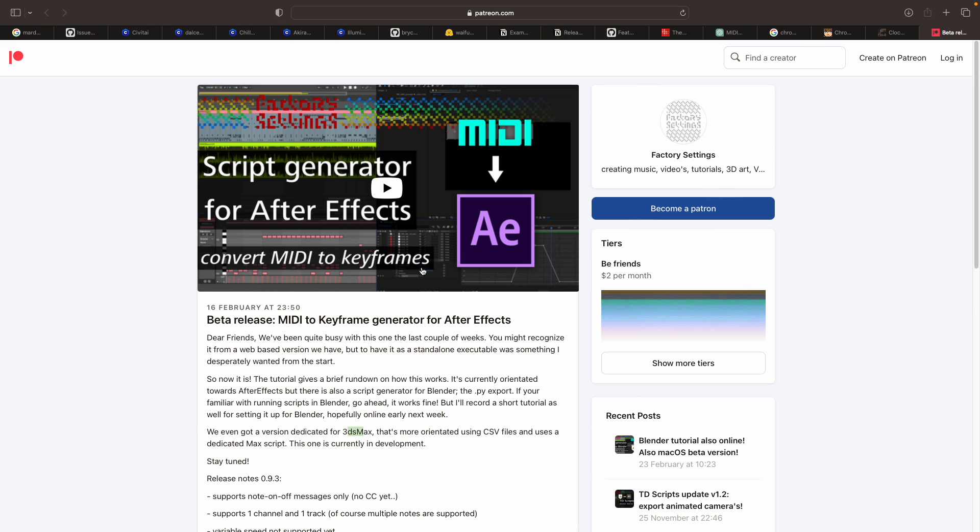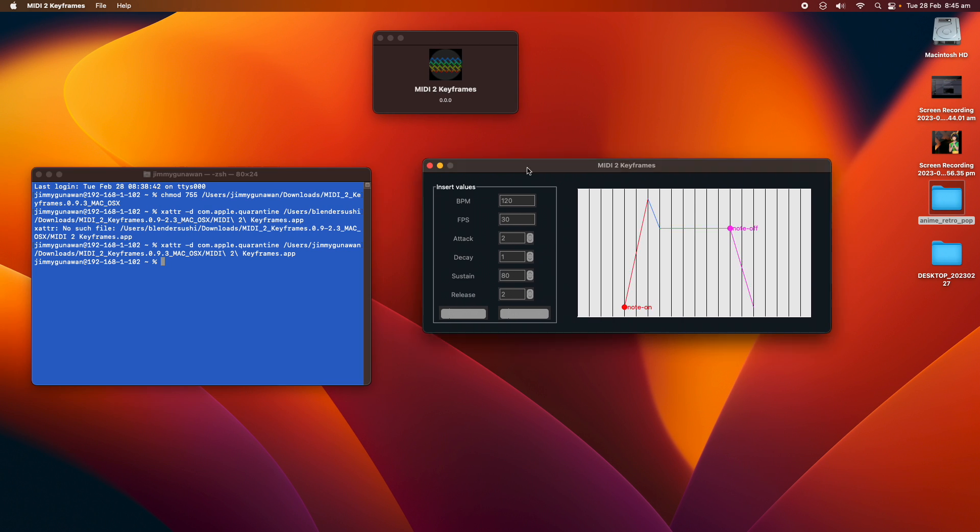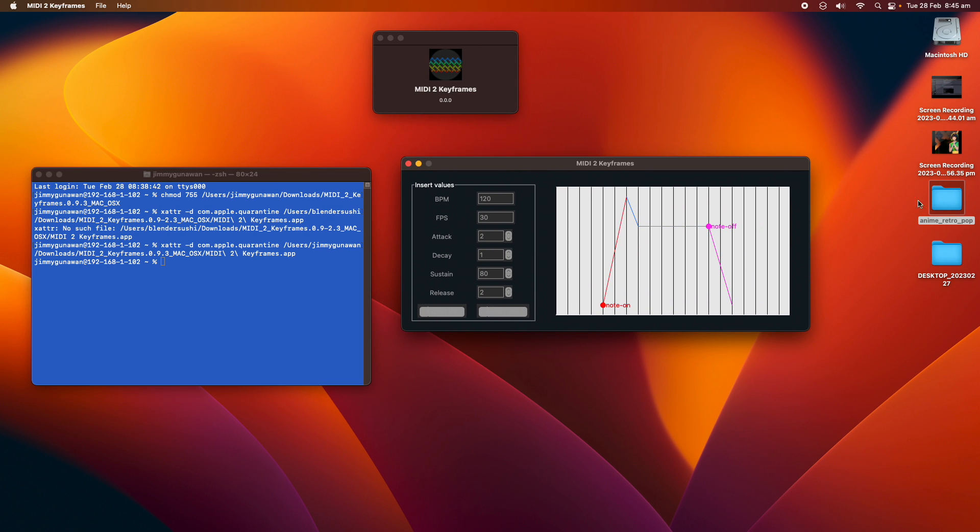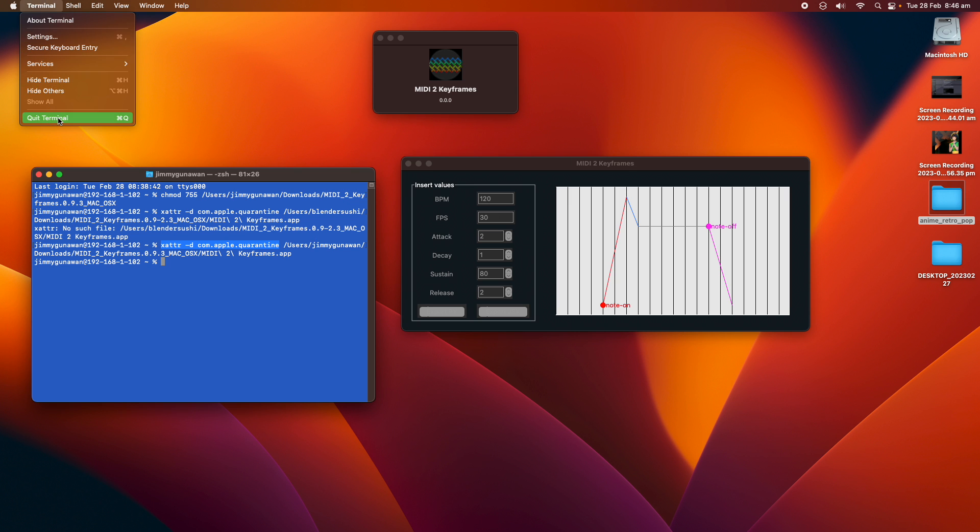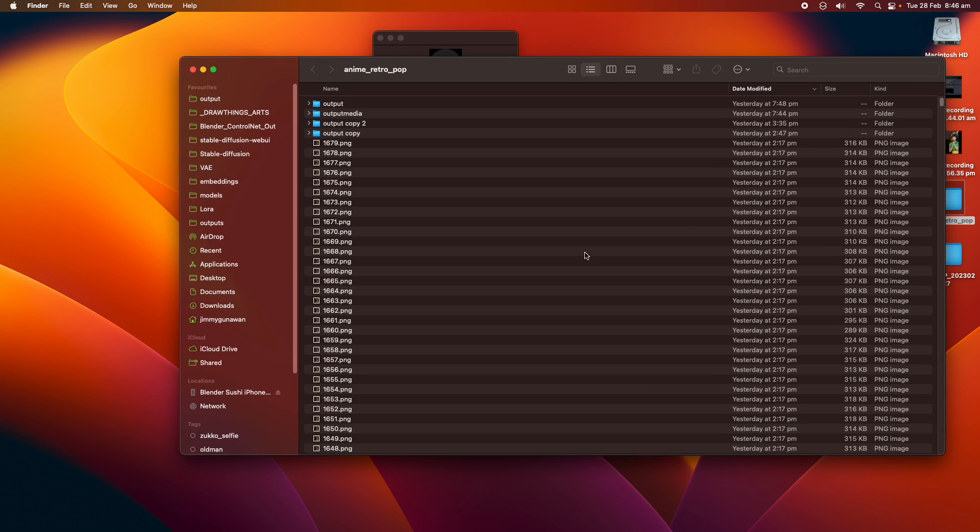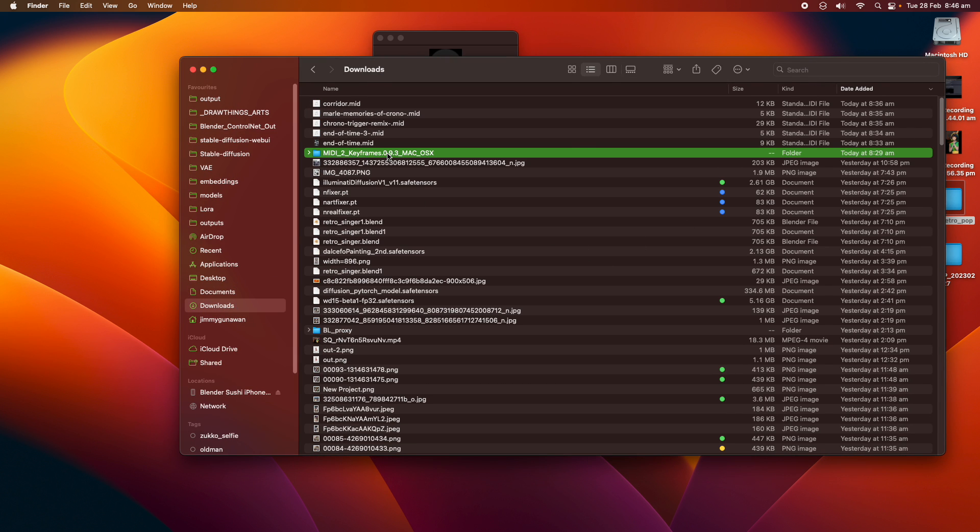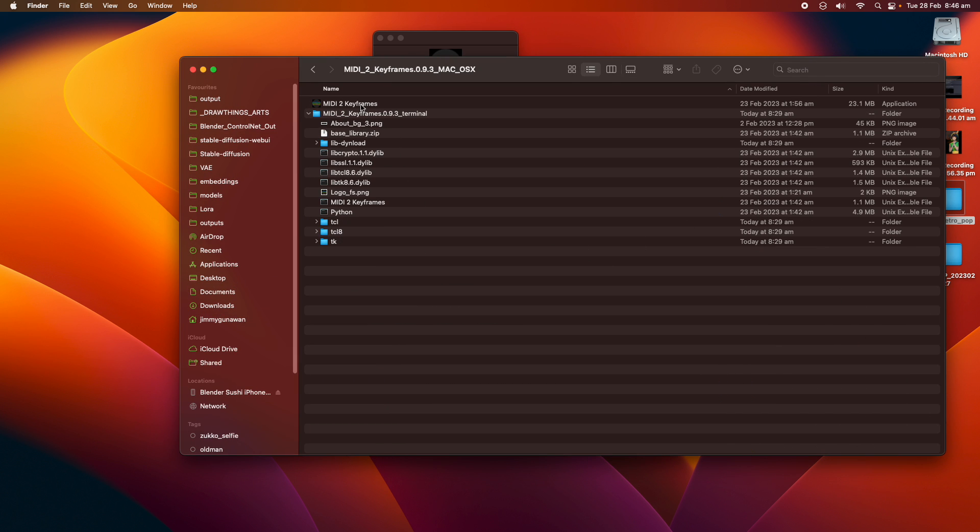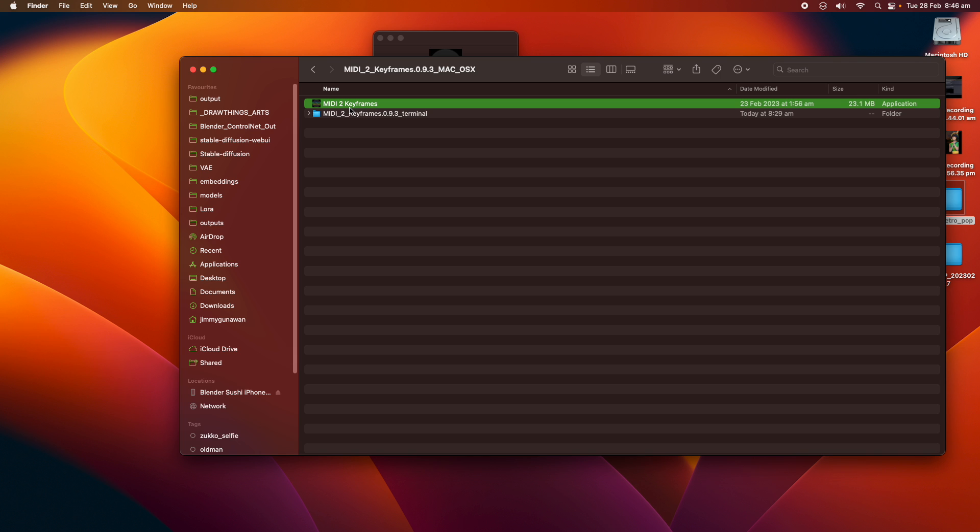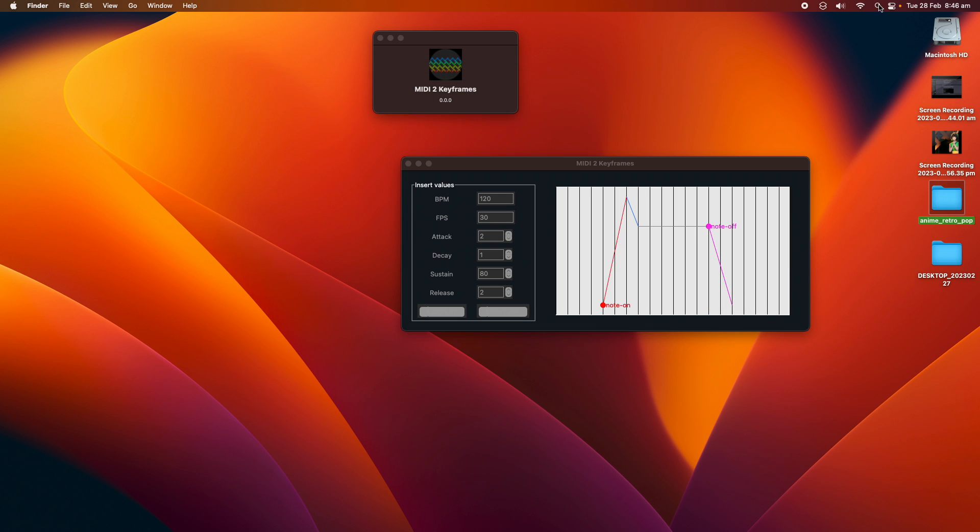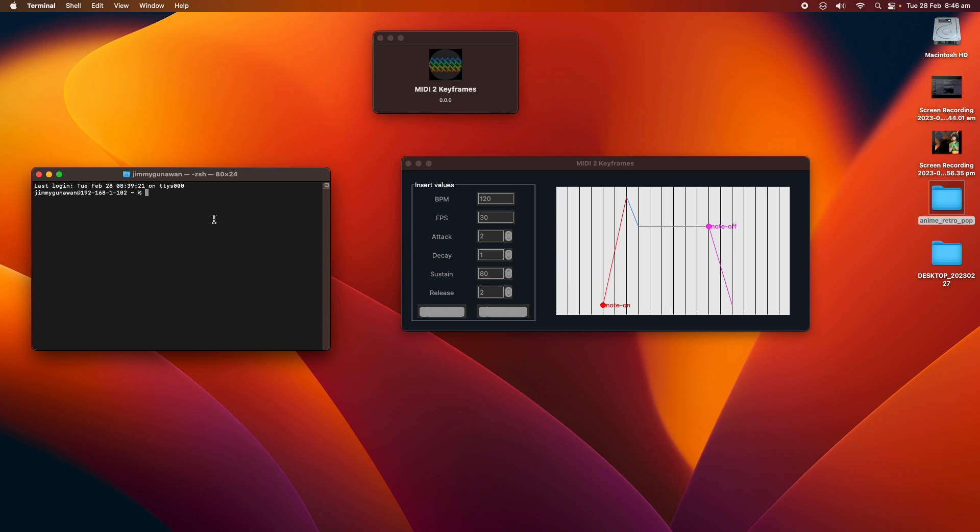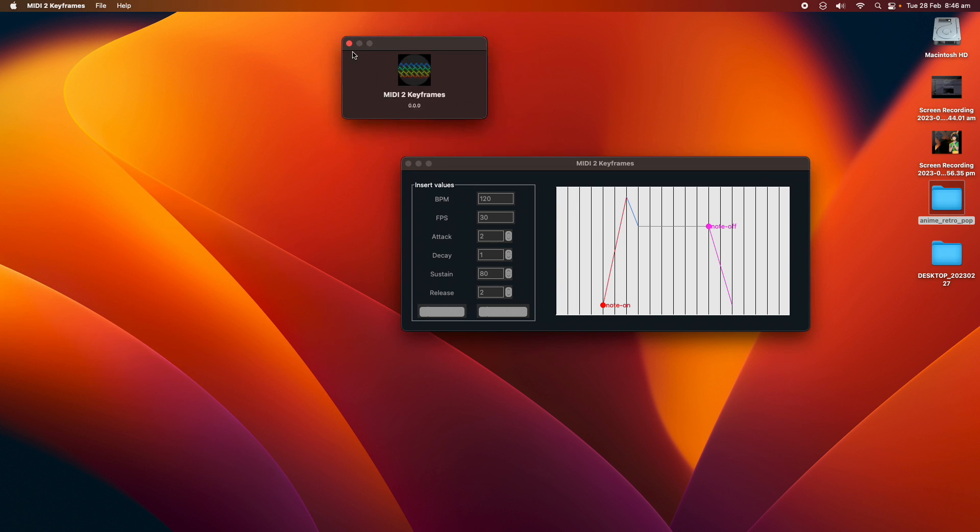So first you download the app, and this is the app already running. If you cannot run the app, you probably need to change the permissions first. So this code over here allows you to change the permissions for the app to run. Let me show it to you.